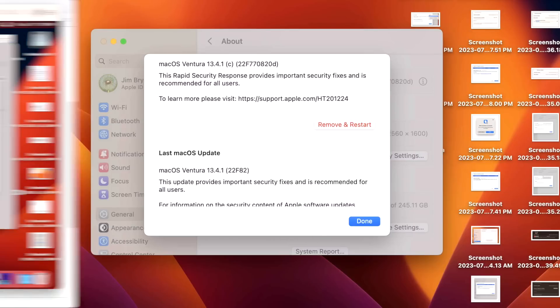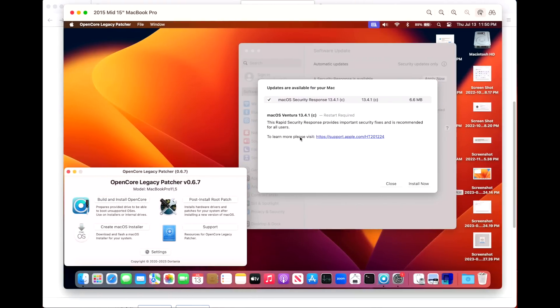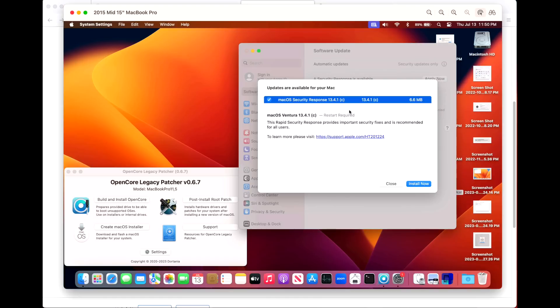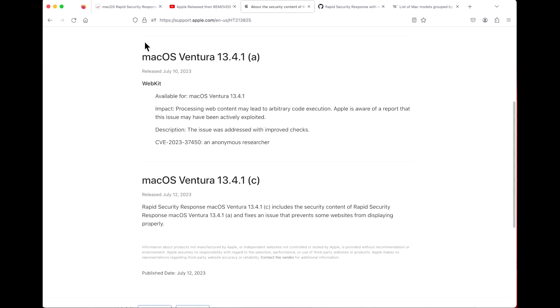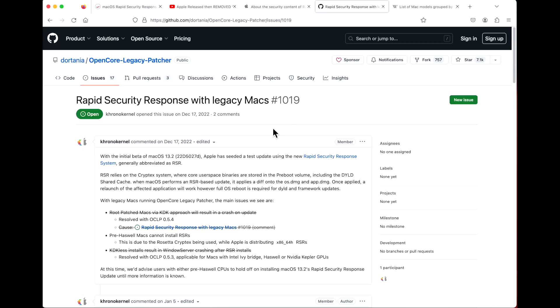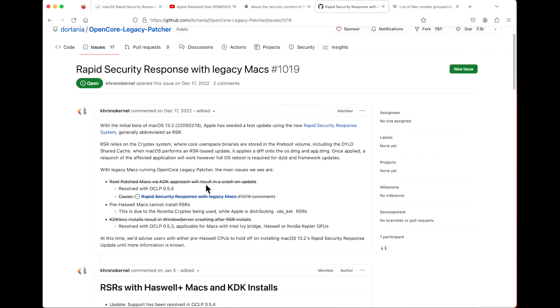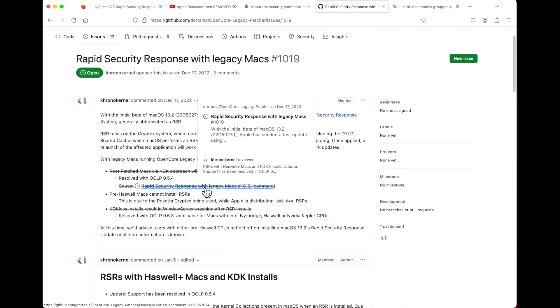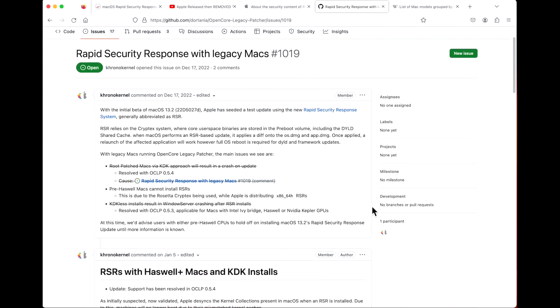Now that we have a successful install on our M1 supported Mac, let's talk about our unsupported Macs with Open Core Legacy Patcher running and installing the Rapid Security Response updates. I've had a lot of people reach out saying 'I'm having issues installing the update. It tries to install and it fails out.' There's a big reason and I'll show you what that is now.